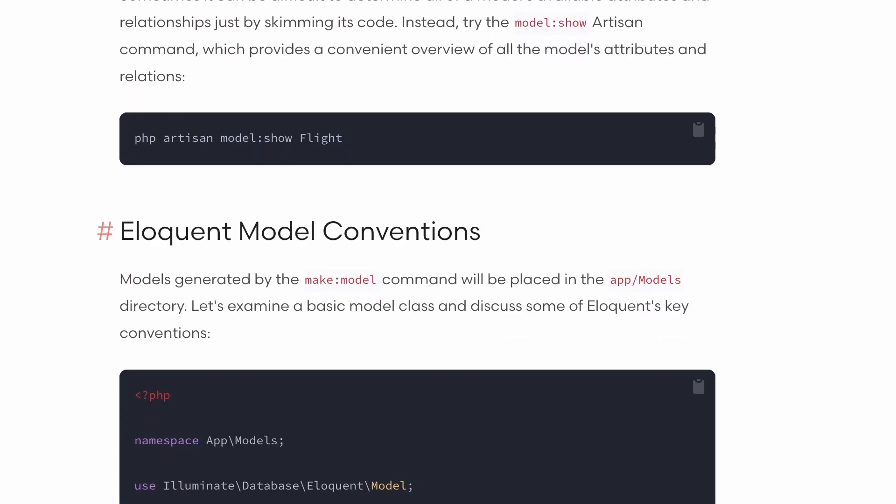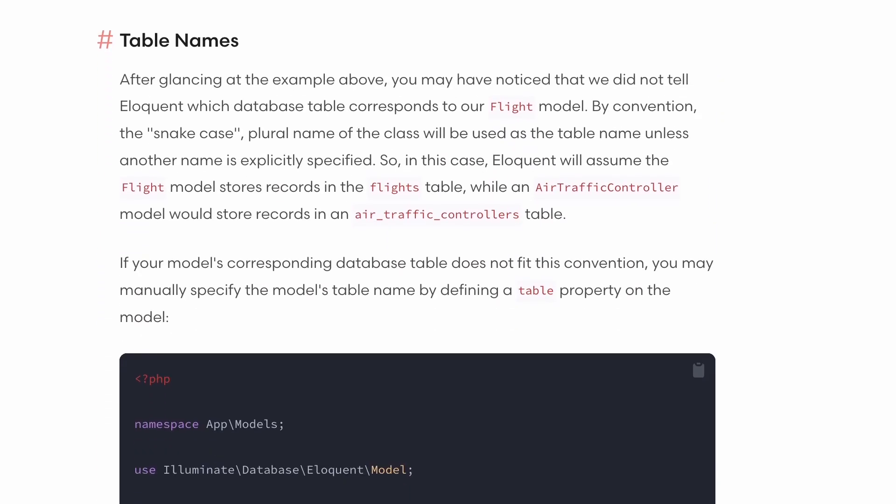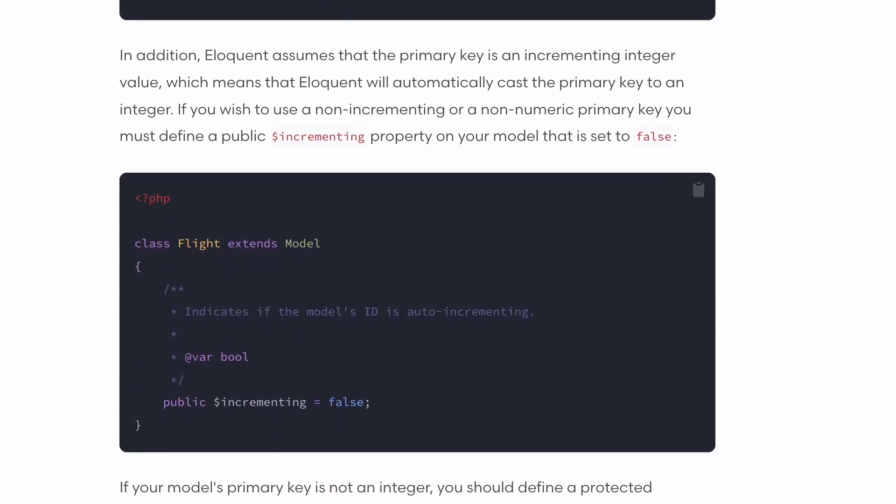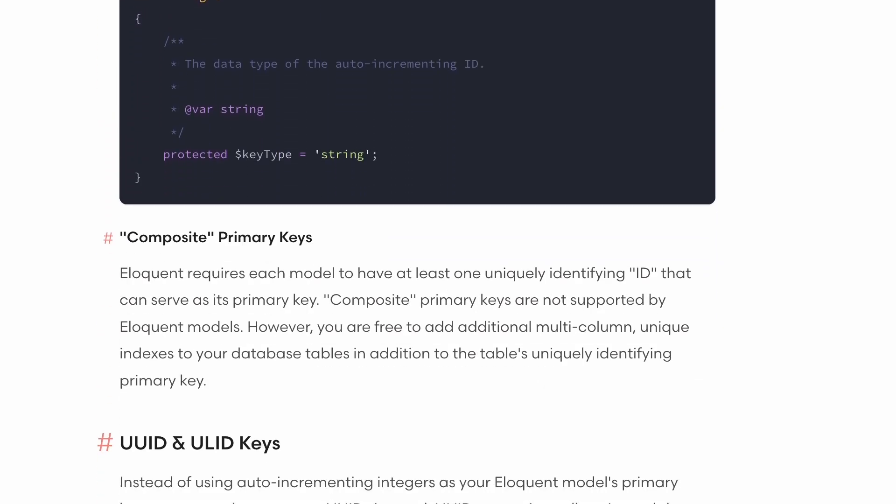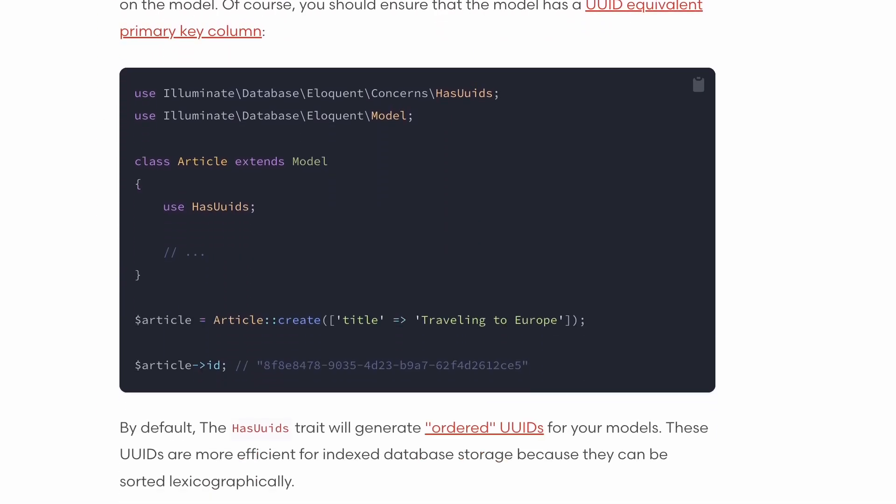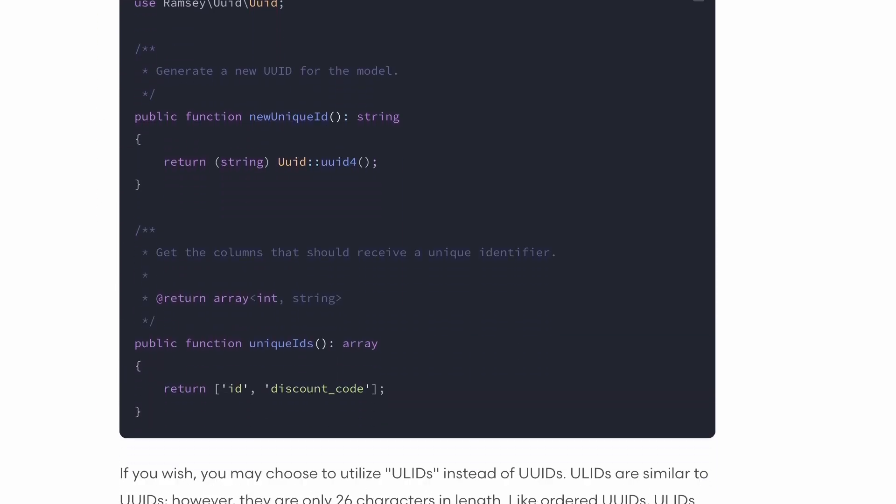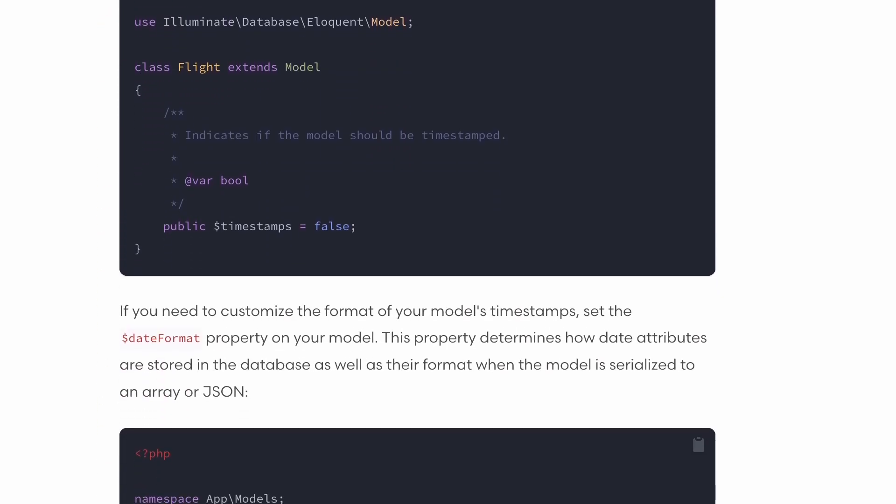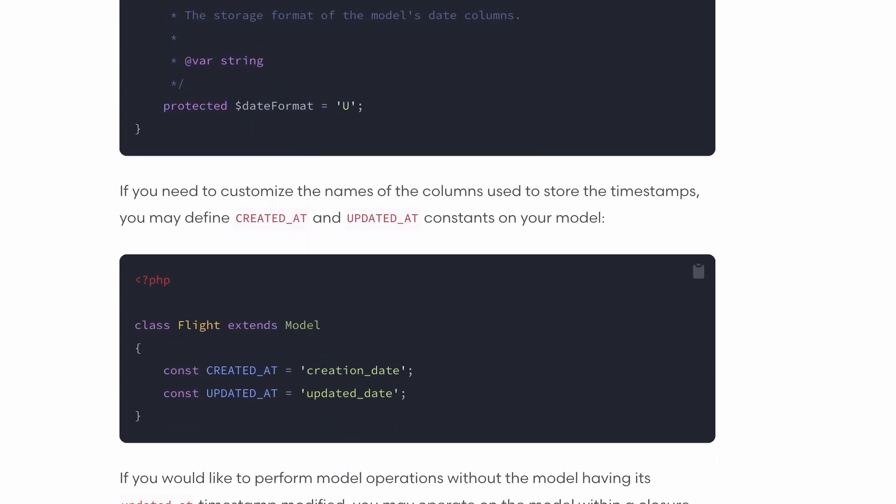But first, let's talk about IDE features. And let's start with Eloquent support. Laravel uses quite a lot of magic to make Eloquent such a powerful ORM. And PHPStorm is able to understand all of that magic thanks to the Laravel idea plugin.